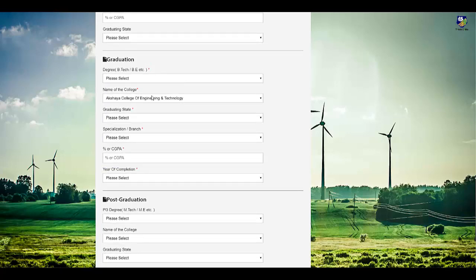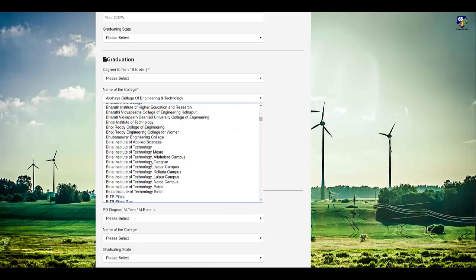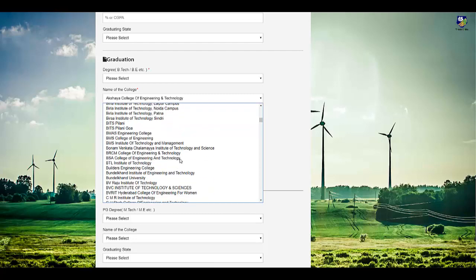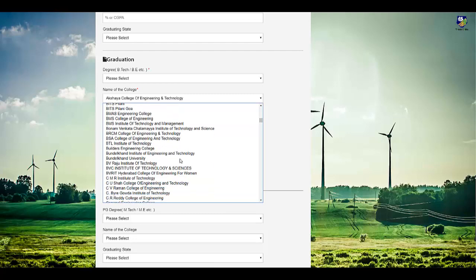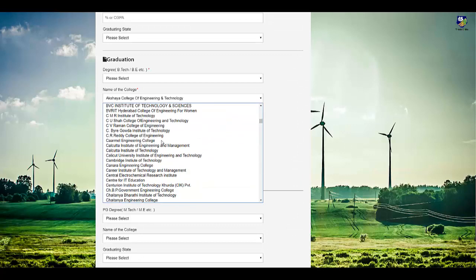Select your college name. Most of the colleges in our country are present in this list. If your short form of the college is not available, then check the full form.